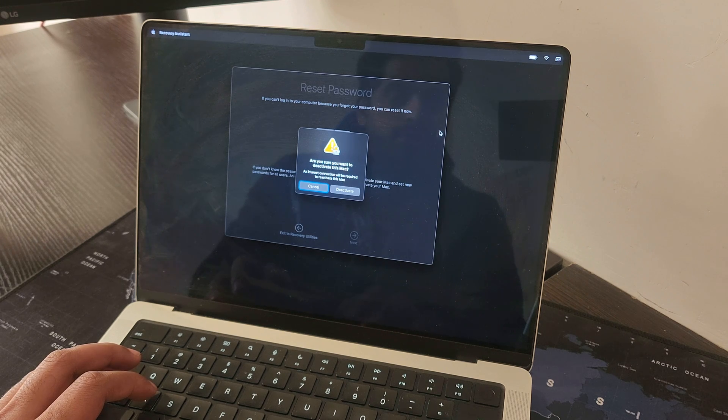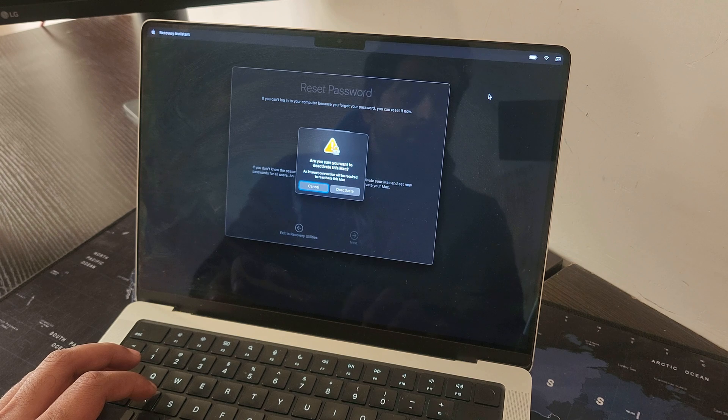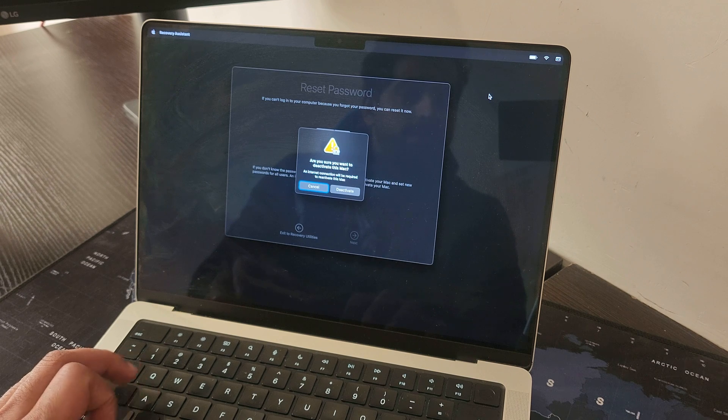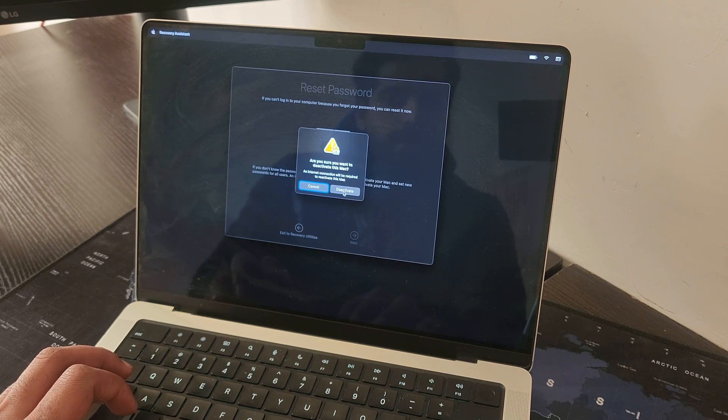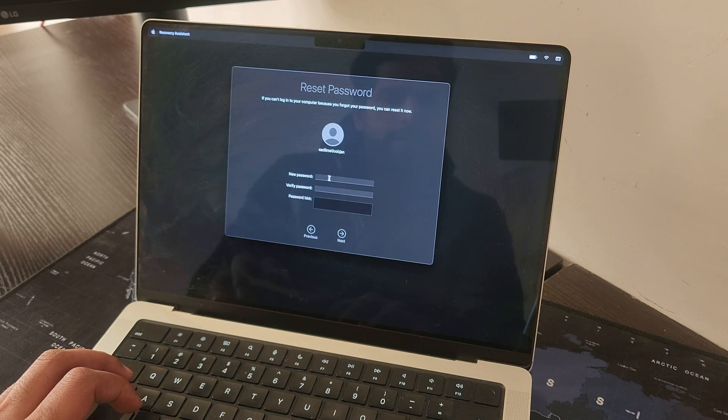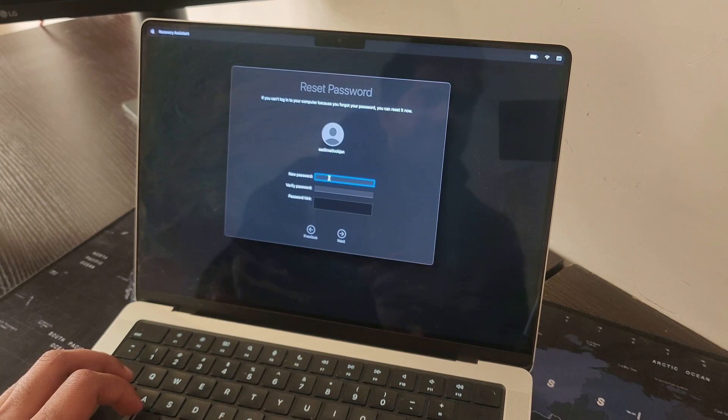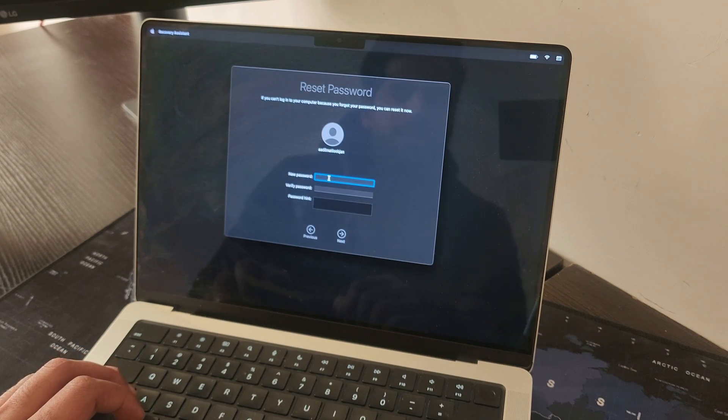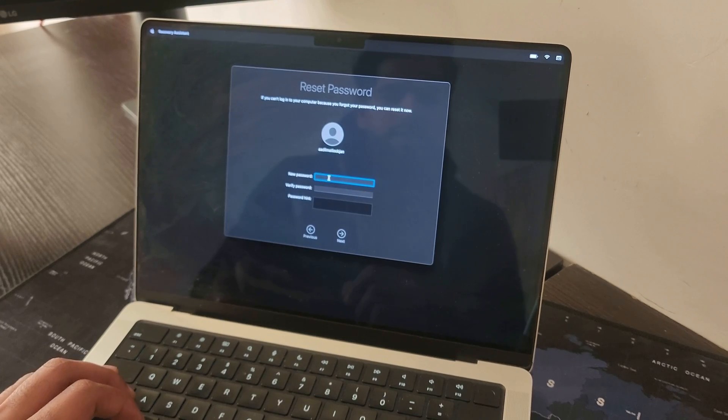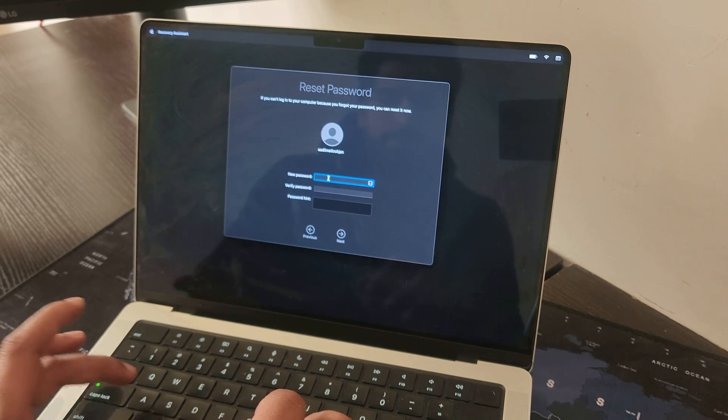You need to have an internet connection, make sure that you have an internet connection, then proceed. I'll click on deactivate and now here I can type in the new password and some password hint as well.